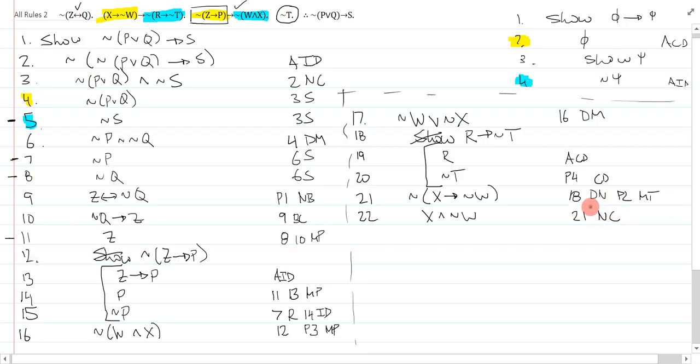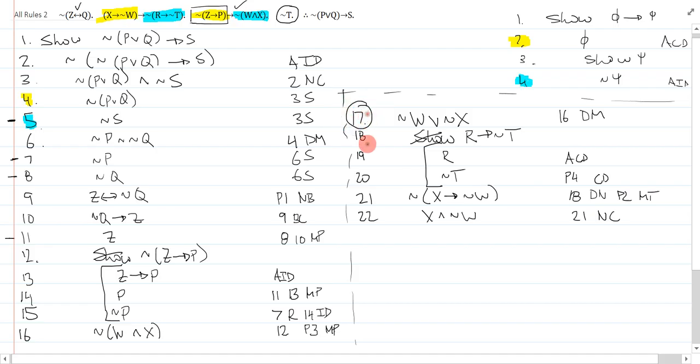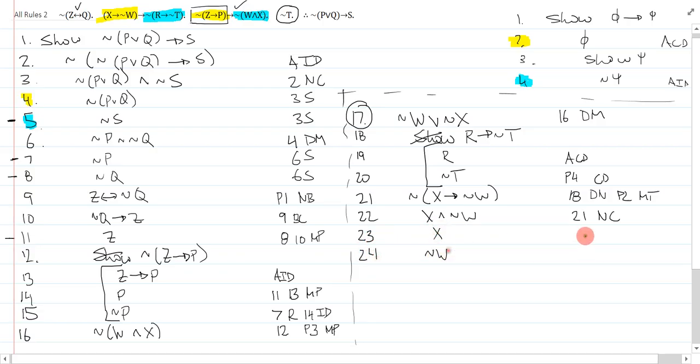Now it looks like I've actually used pretty much everything I can. I just need to find the contradiction. If I look, I remember I have not used line 17, and I have this simplification waiting to go. So I'll just simplify that. That's x, that's not w. Those are both 22 simplify, 22 simplify.